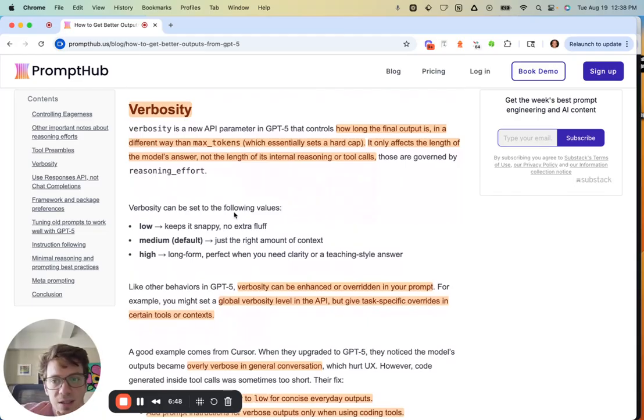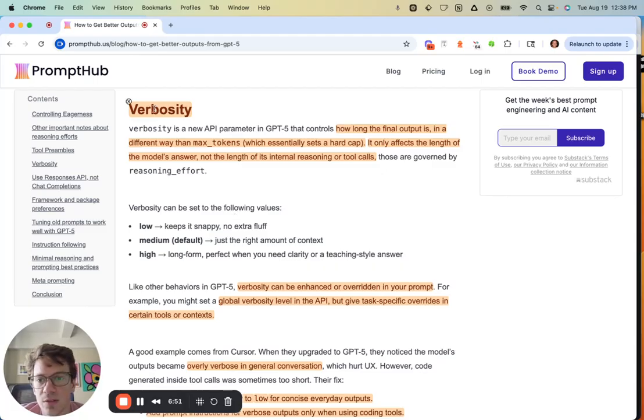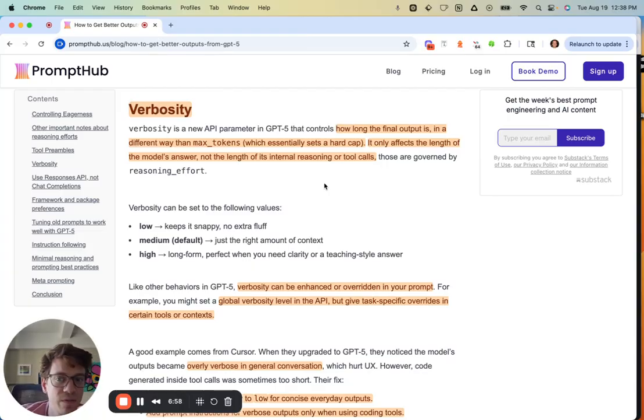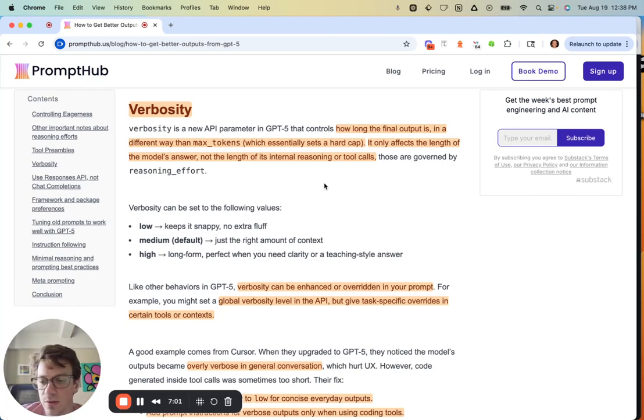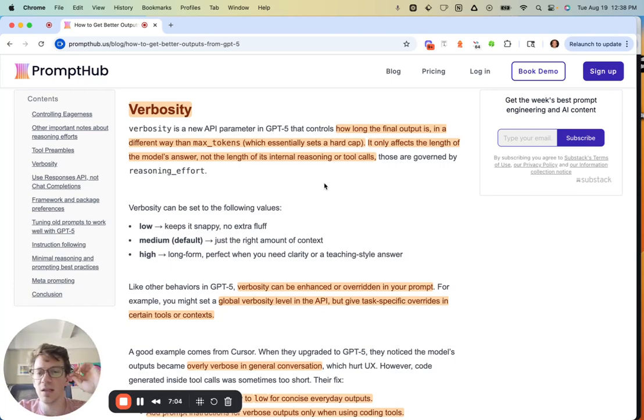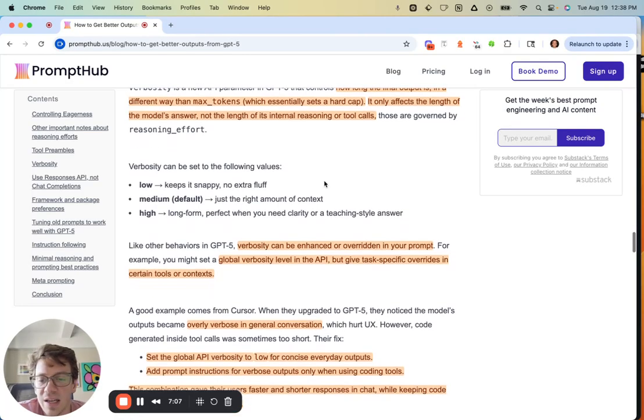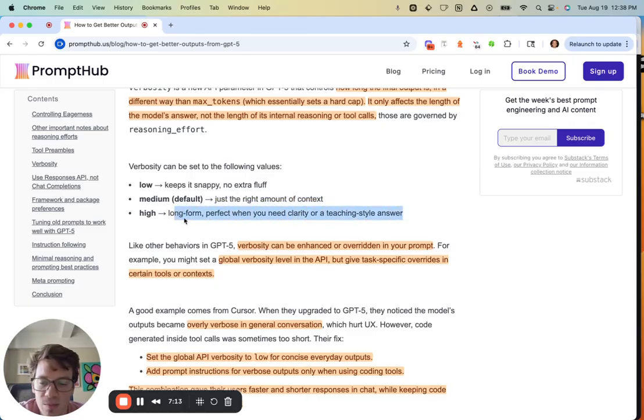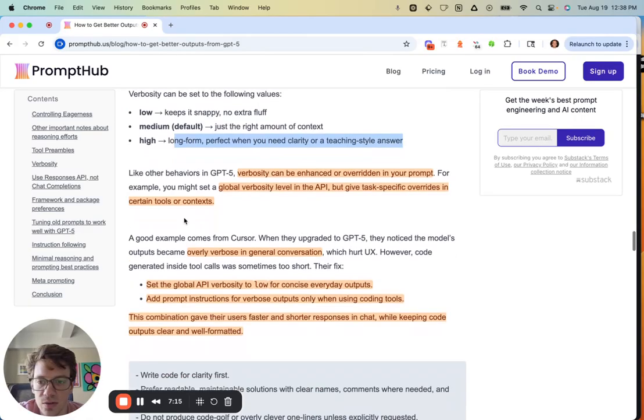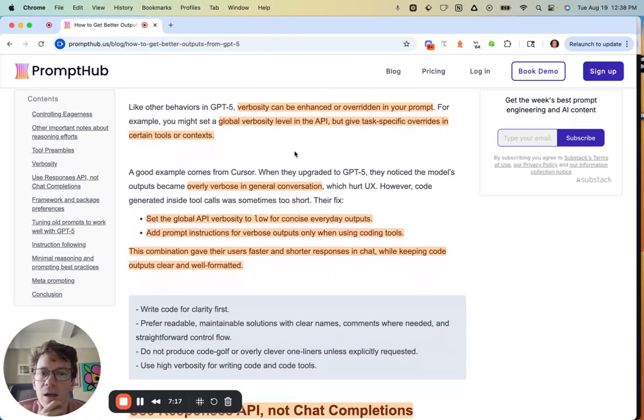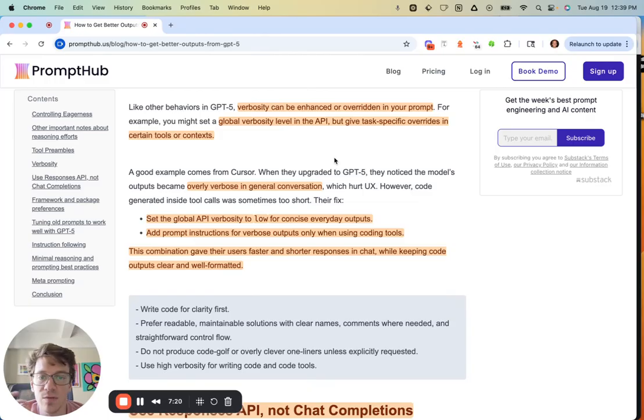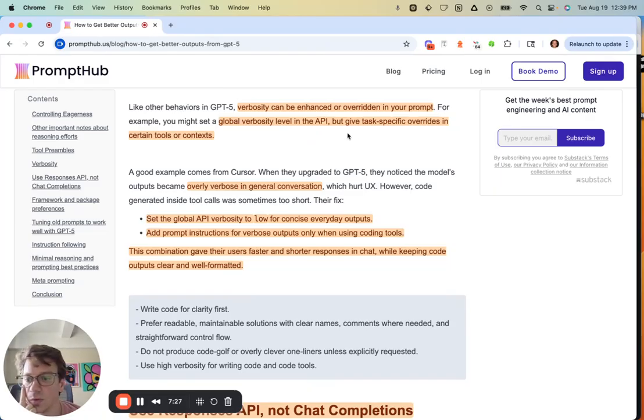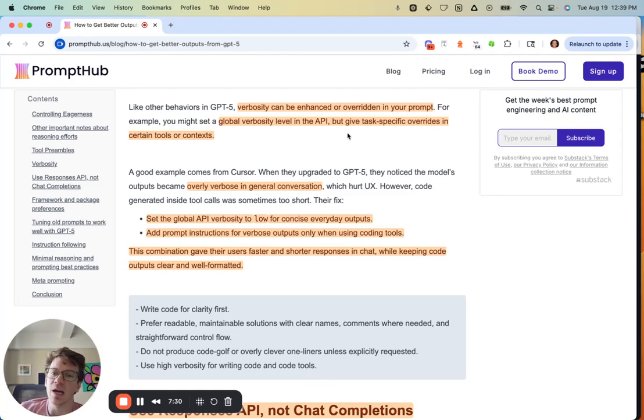They also launched the verbosity parameter, which controls how long the final output is. It's not a hard cap like max tokens, and it only affects the model's answer, not the internal tools or reasoning—that's the reasoning effort. Verbosity is for the final output. Honestly, they give guidance about what each level means—low, medium, and high—but this is the type of thing you really need to test. It's really dependent on your use case. Verbosity can be enhanced or even overwritten in your prompt. For example, make it a global verbosity level in the API but then give task-specific overrides in certain tools or contexts.